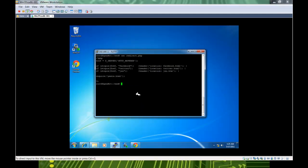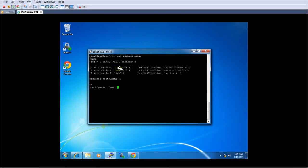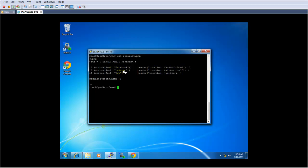So let's go quickly and see how my page, redirect.php, works. It checks the URL that you enter, and it checks for the keywords. In this line, it checks for Facebook word. So no matter what is in your URL, if there is a word Facebook, it will take you to the Facebook.html page. Same thing with Twitter, and same thing with JVU.